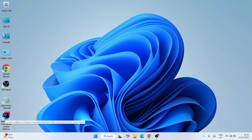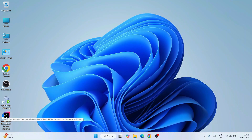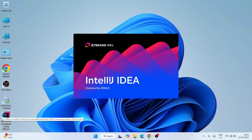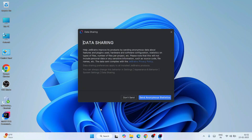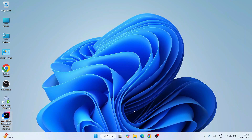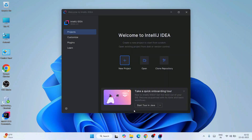Just double-click on the shortcut and that will open IntelliJ IDEA Community Edition. You can click 'Don't Send' and it's going to start launching IntelliJ IDEA. Welcome to IntelliJ IDEA — let's maximize it.